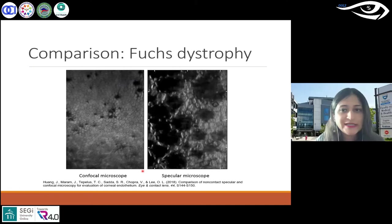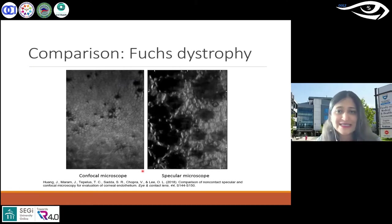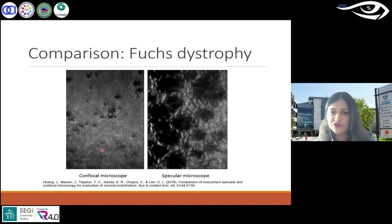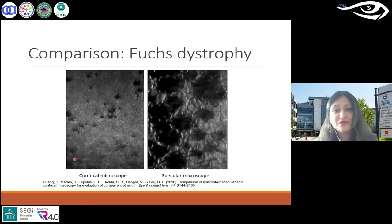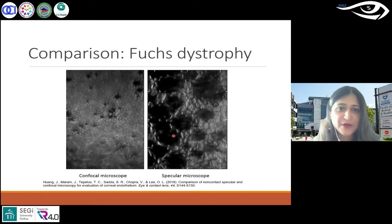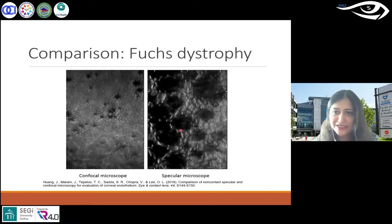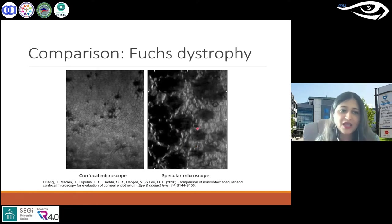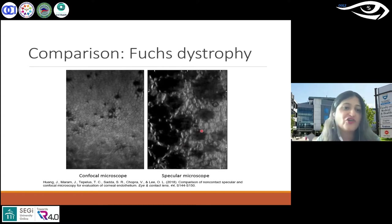Let's go to deeper layers. Fuchs dystrophy is one of the common dystrophies we see in the endothelium. Endothelium maintains proper fluid level in the cornea. During disease progression, the cells responsible for maintaining this form tiny bumps — called guttae. When these cells are lost, it results in swelling and central corneal thickness increases.